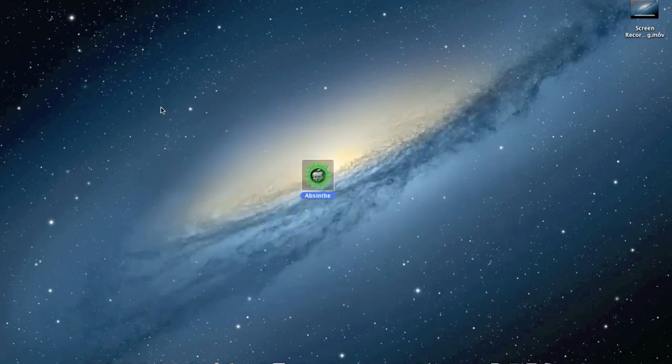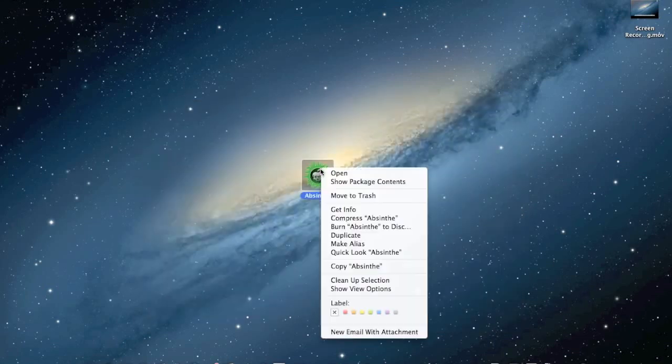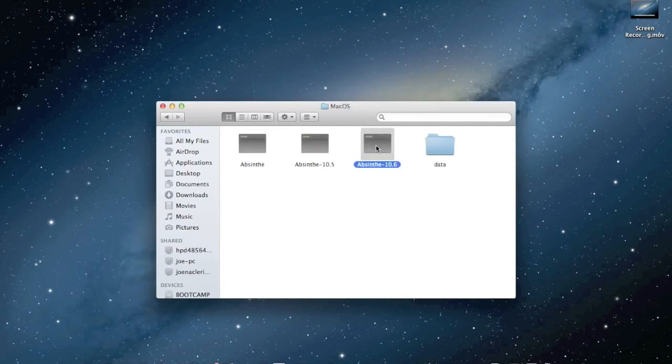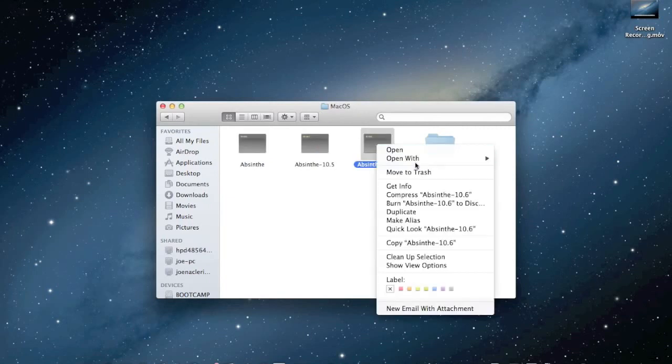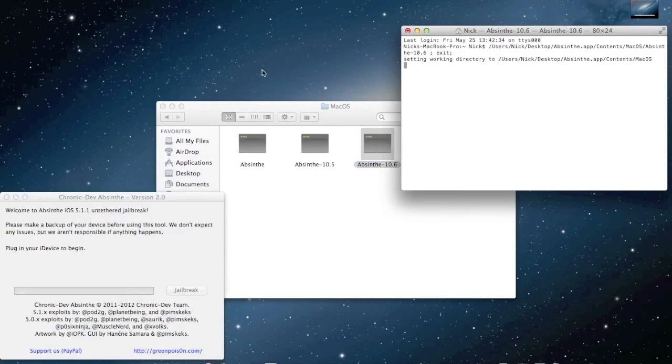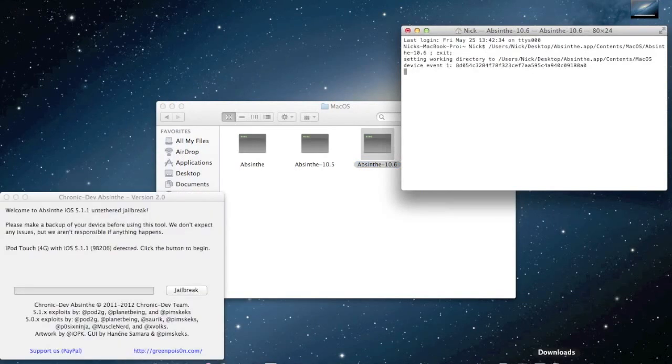Right-click on this, show package contents, Contents, Mac OS, and then click on this, right-click, and then Terminal, and it will open up.